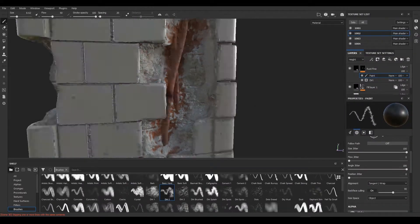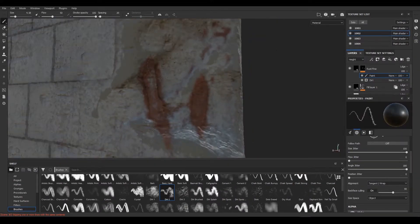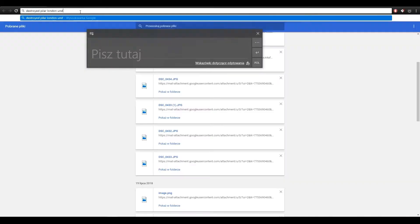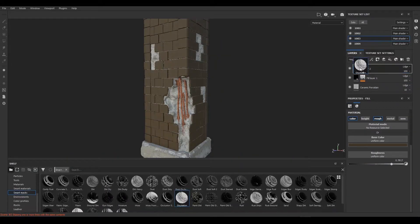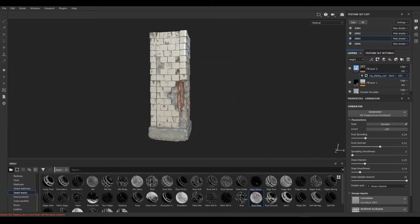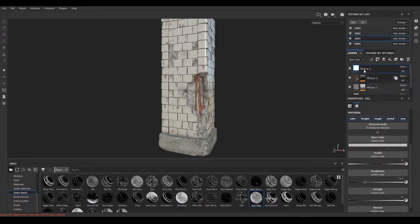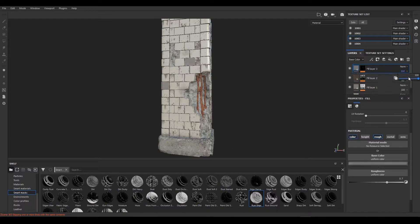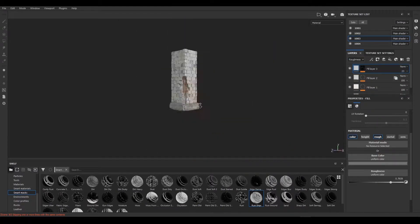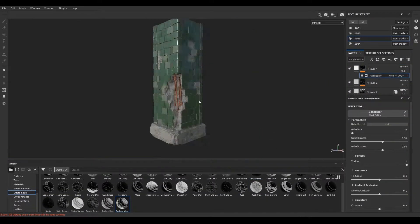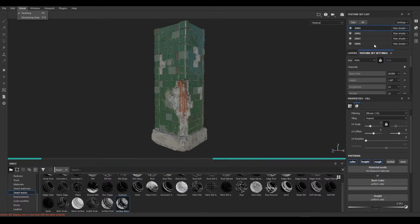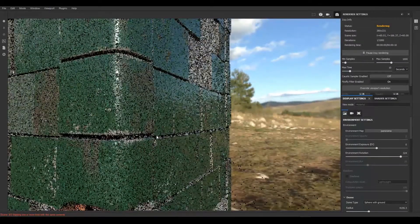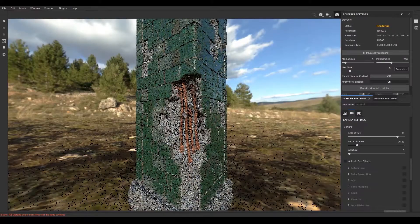Later on, you'll be taken through the texturing pipeline, and that will be done in Substance. The industry standard these days is Mari and Substance. Substance is taking the lead on that, and hopefully in a couple of years, Substance will be the main texturing package.